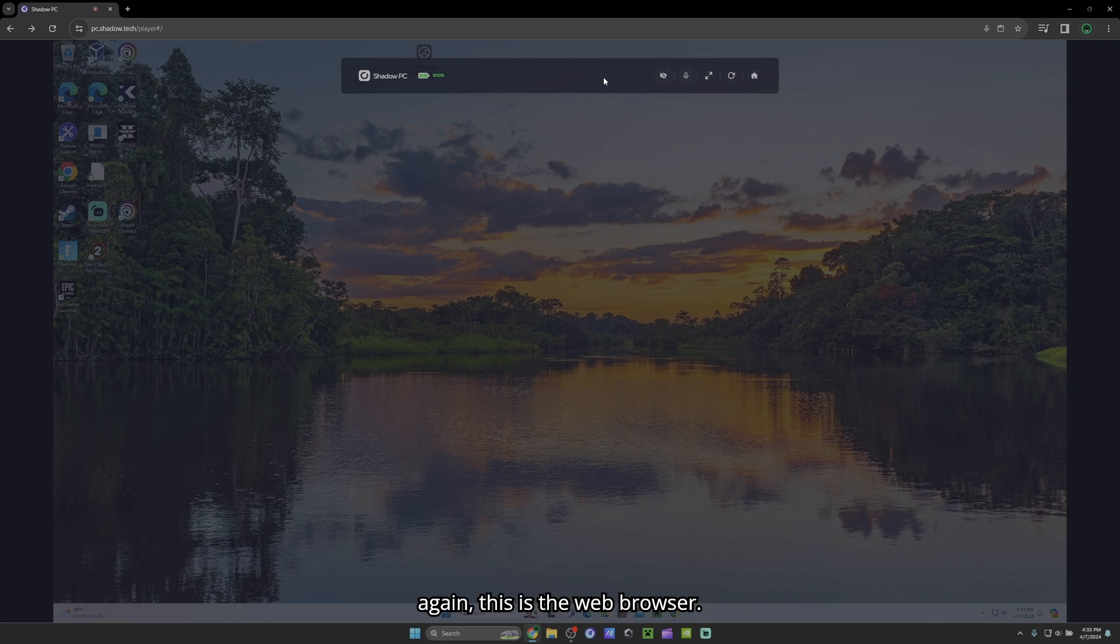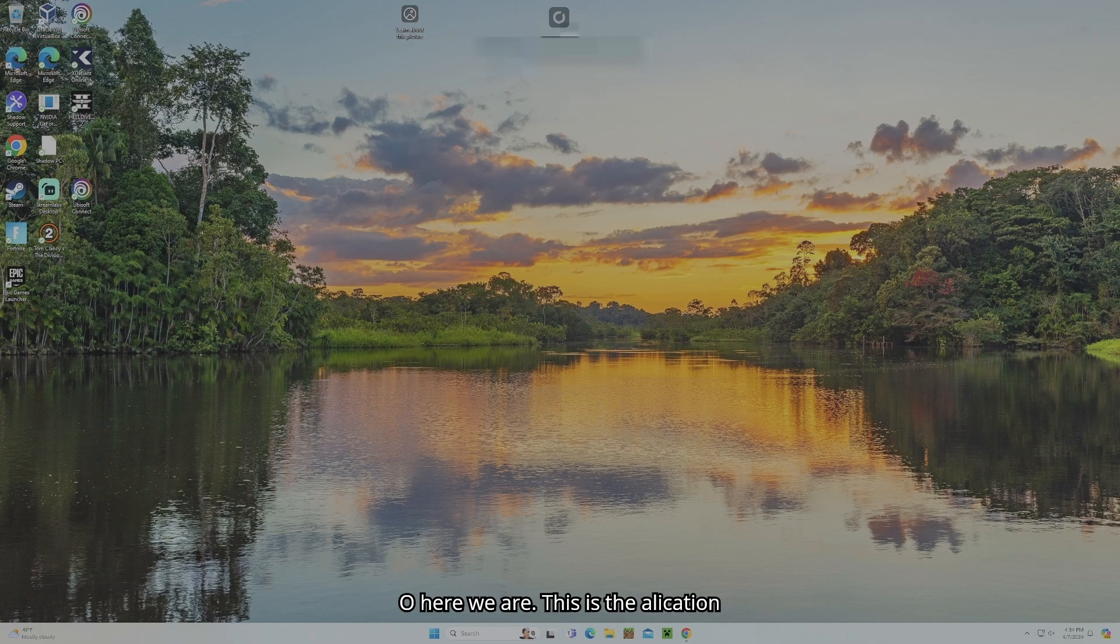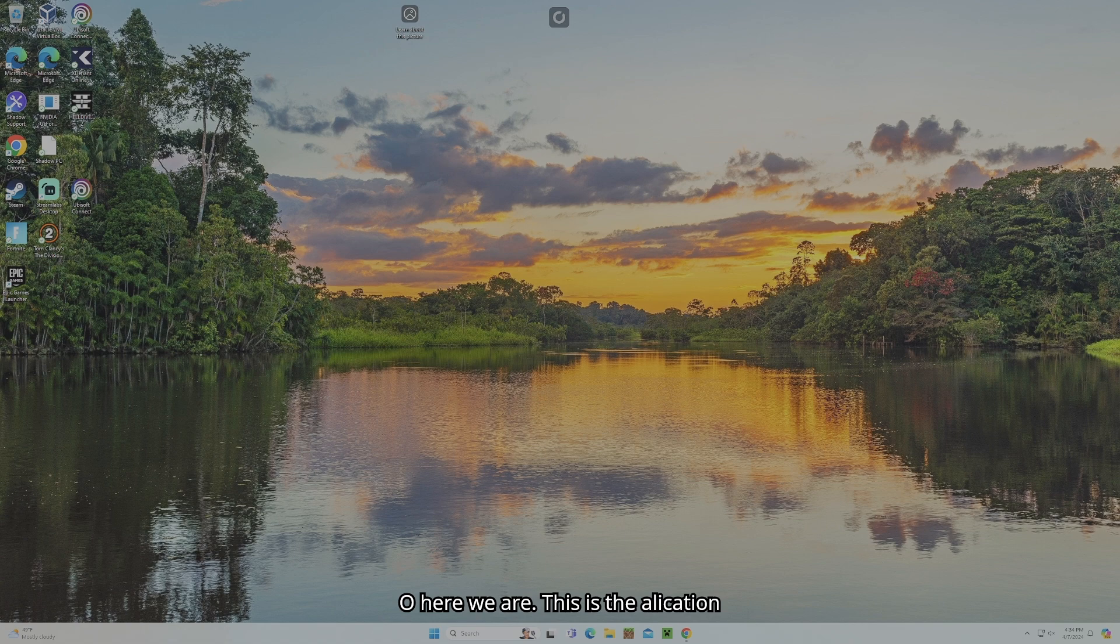So again, this is the web browser. I'm going to close out of that. I'm going to go to the actual Shadow PC app. So here we are. This is the application version.